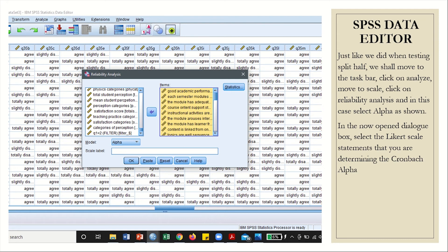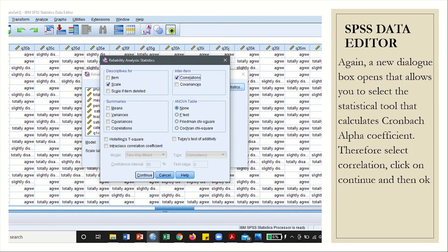When you click on Reliability Analysis, another dialog box opens. This shows you the statements that you entered, and you can now move them to the space indicated as Items, where analysis takes place. Once we have selected the Likert scale statements to be analyzed, we select Cronbach Alpha — or simply Alpha. A new dialog box opens that allows you to select the statistical tool that calculates Cronbach alpha coefficient. In our case, it is calculated using correlation, so we select correlation, then click Continue and then OK.